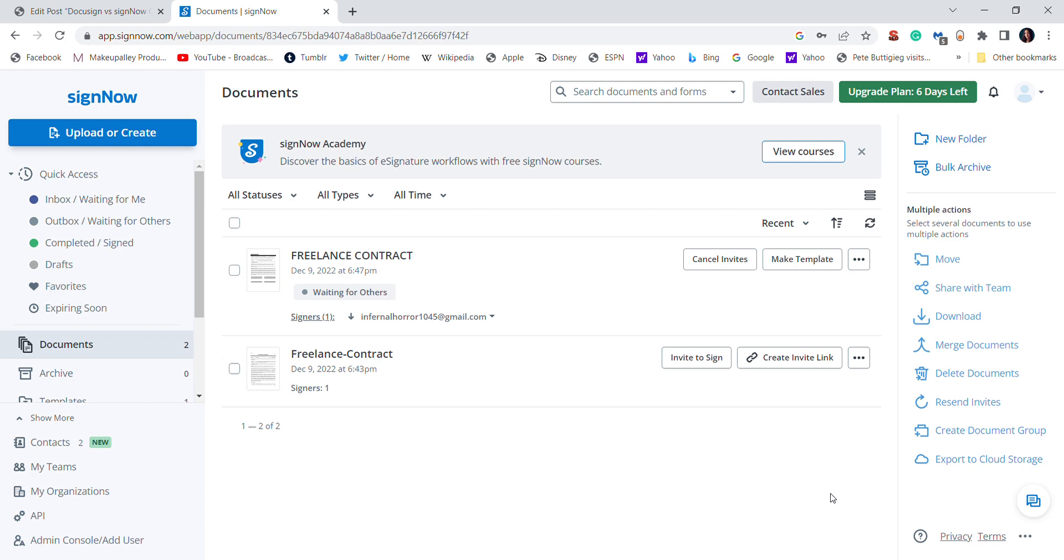I want to show you how to edit or create a new signature in SignNow. When you do sign up, SignNow will have you create a signature, but it's not really easy to find out how to edit the signature.